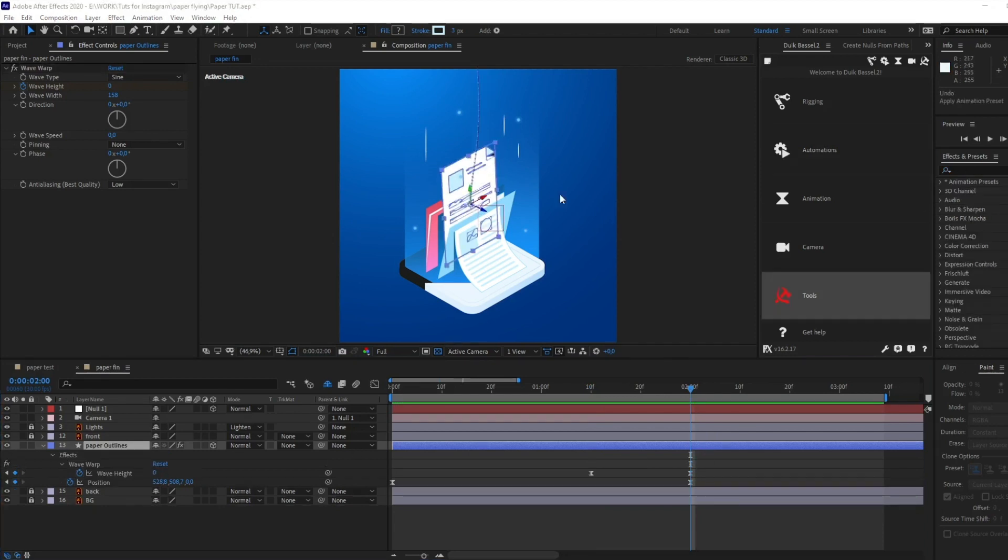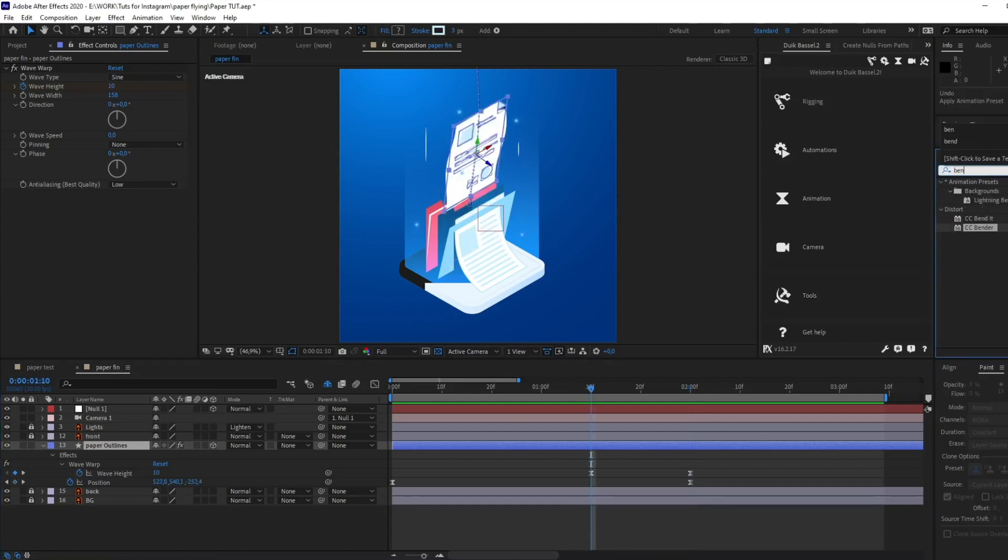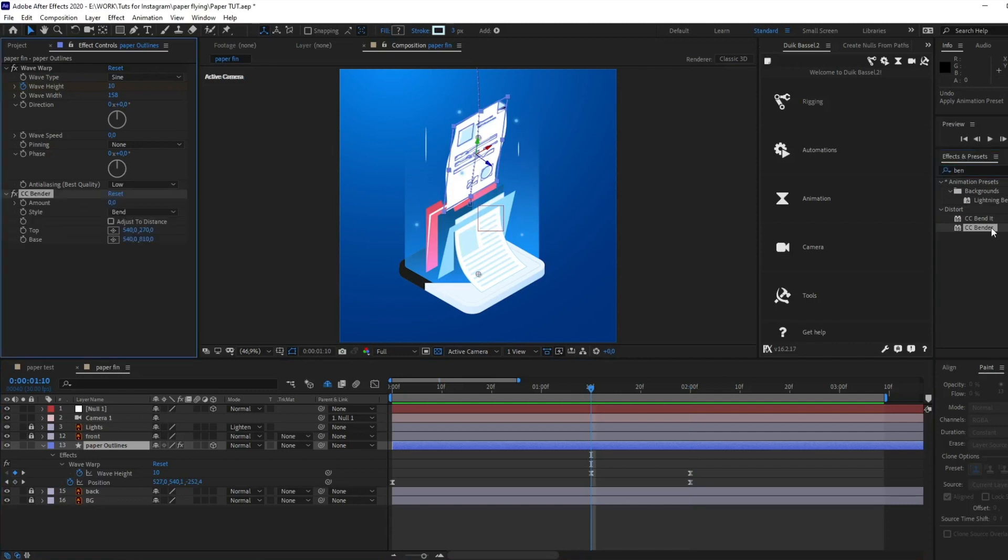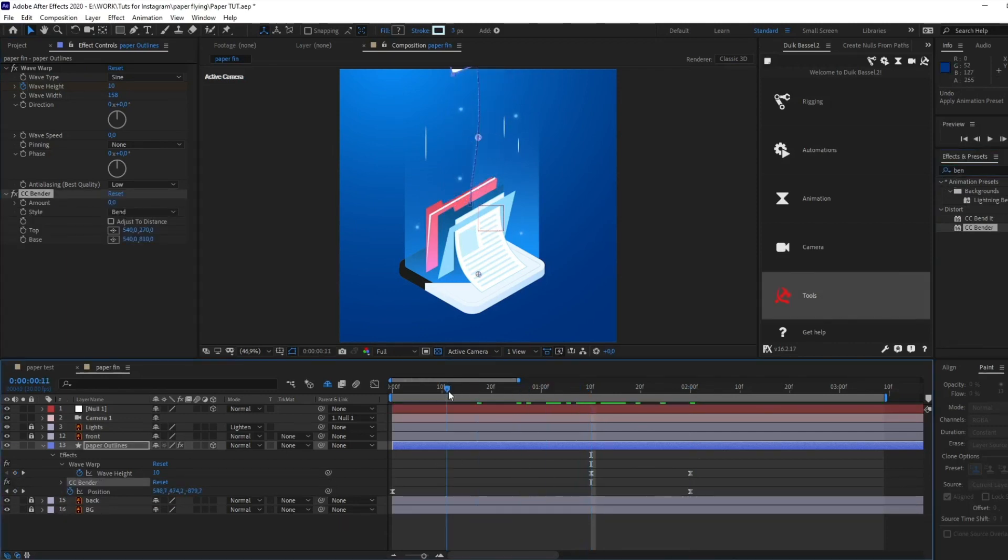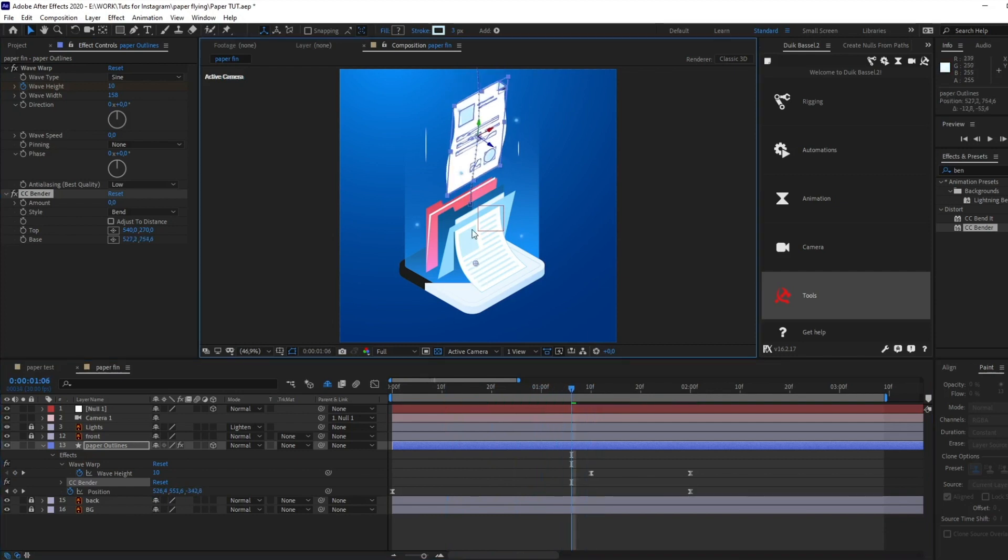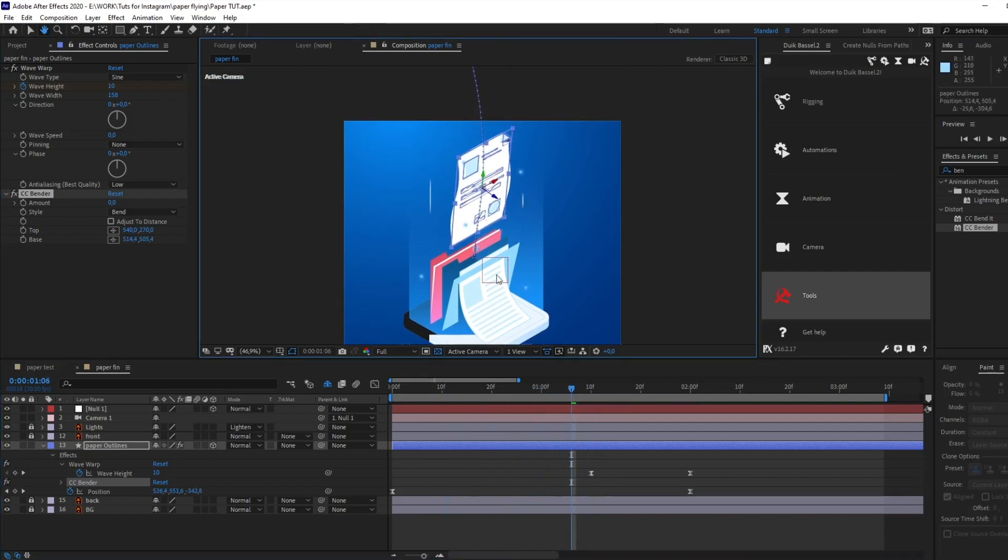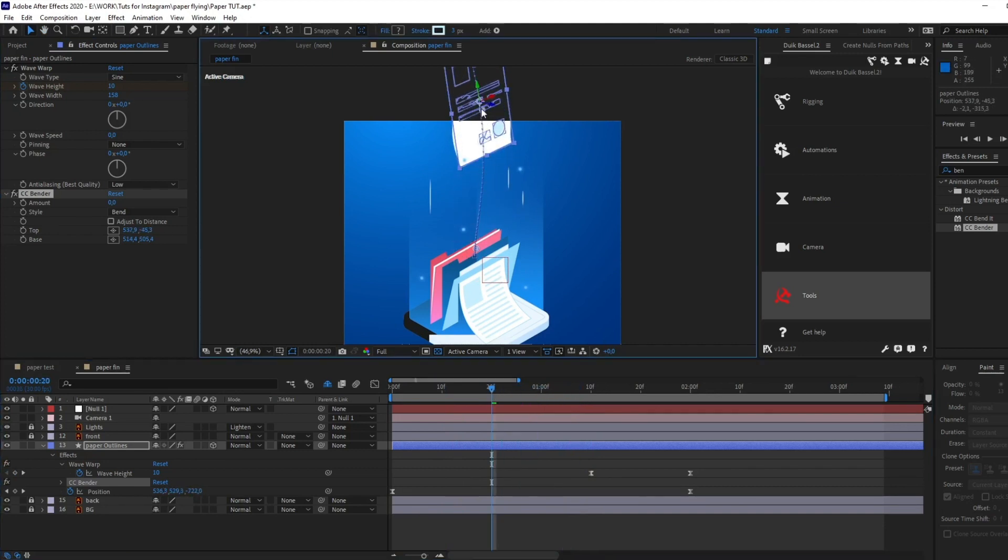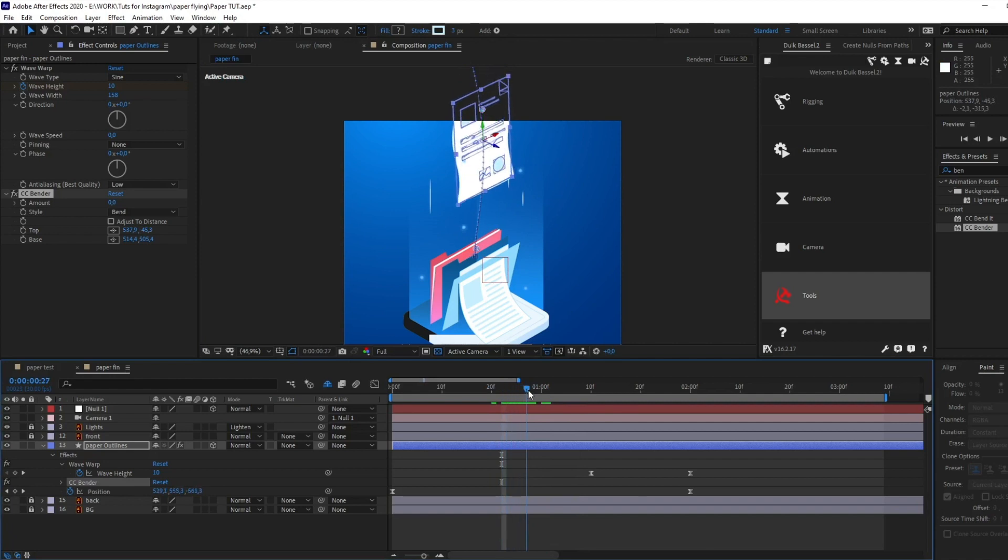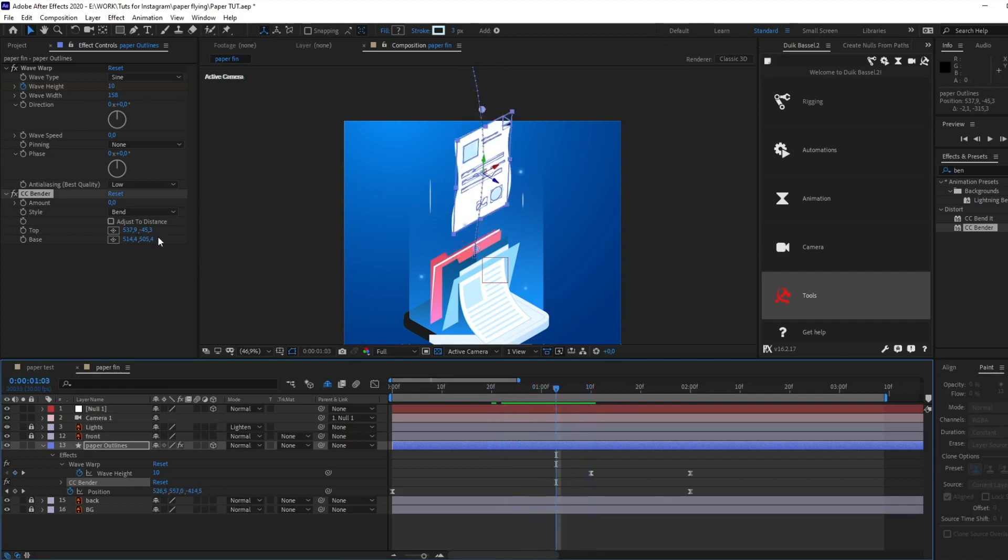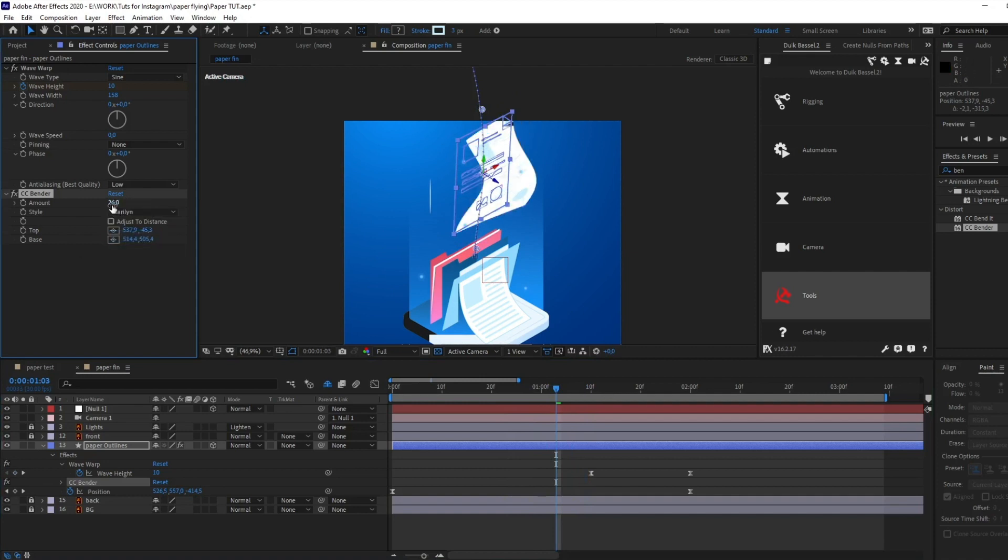And also, I need to apply the last effect. We need CC Bender. Let's change these markers' colors. We needed to add the extra wave for our paper according to the path of the animation, so the flying paper will look more natural. And also, change amount. We need exactly this type of style.